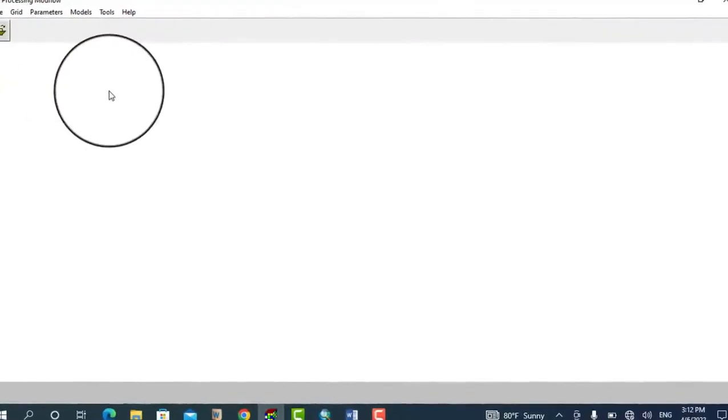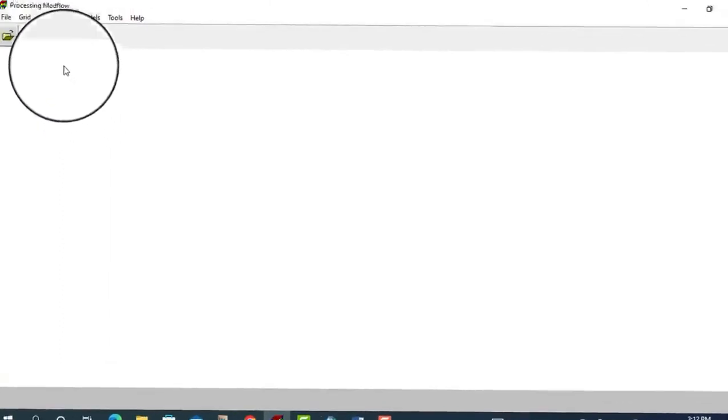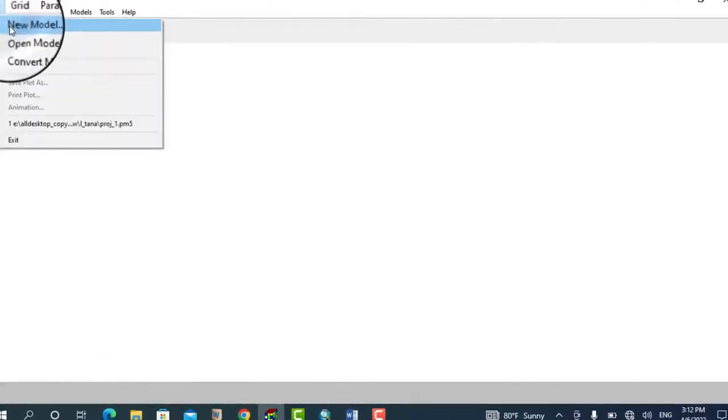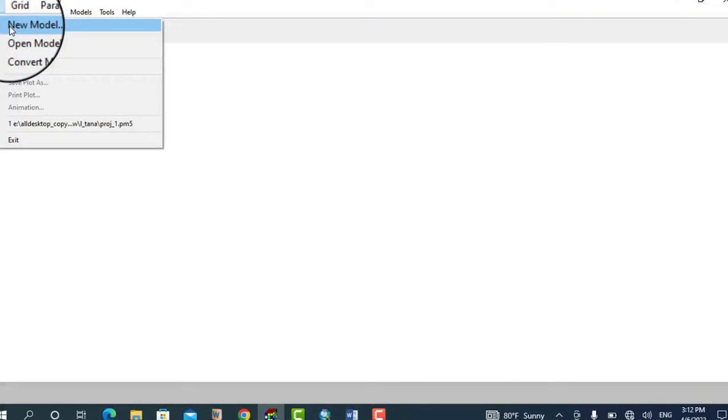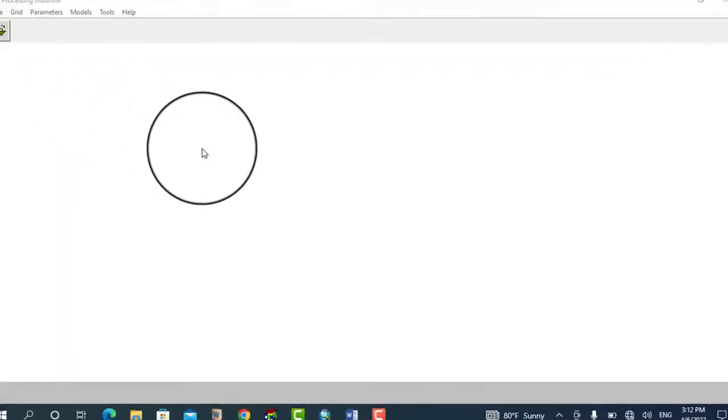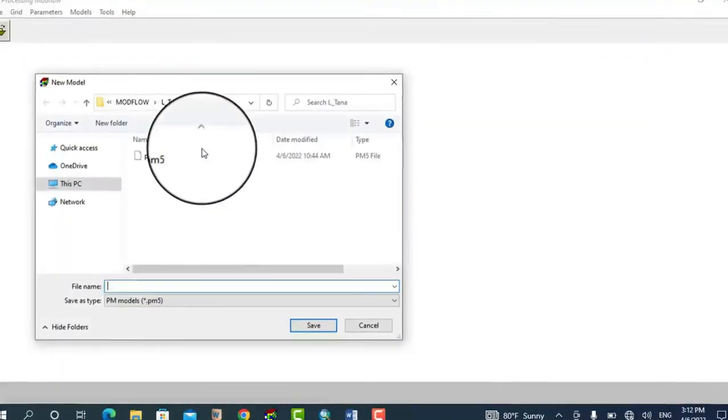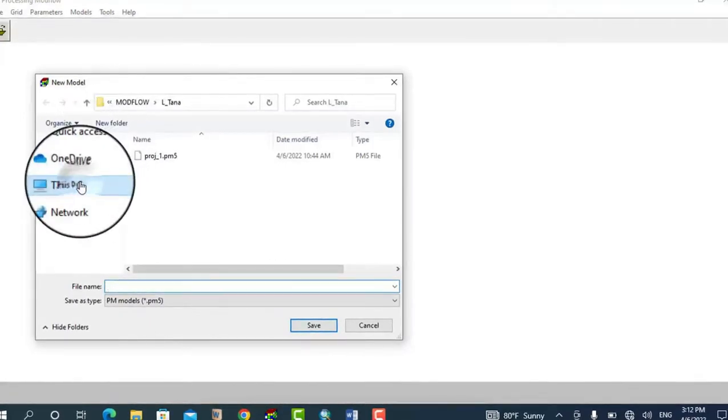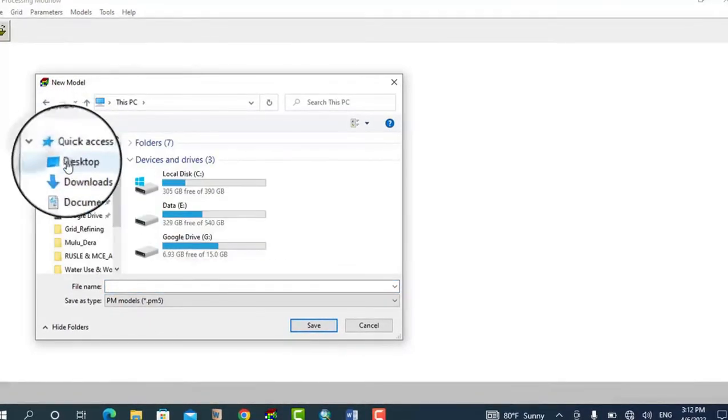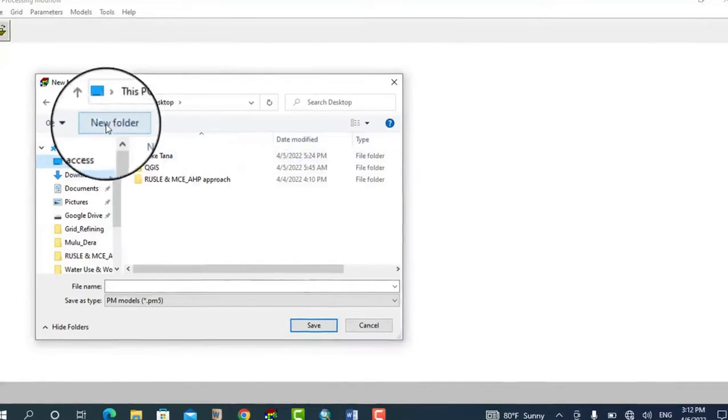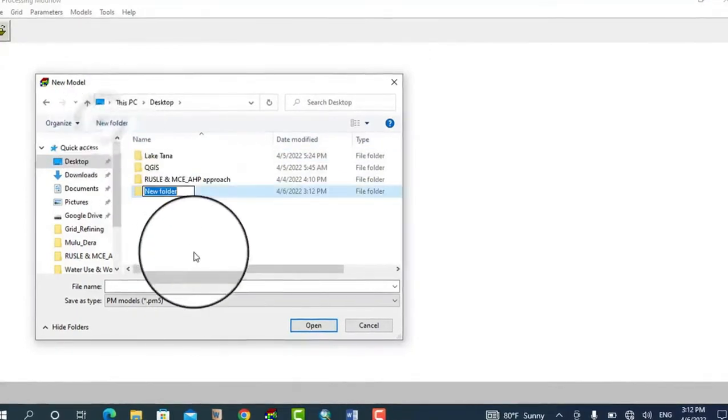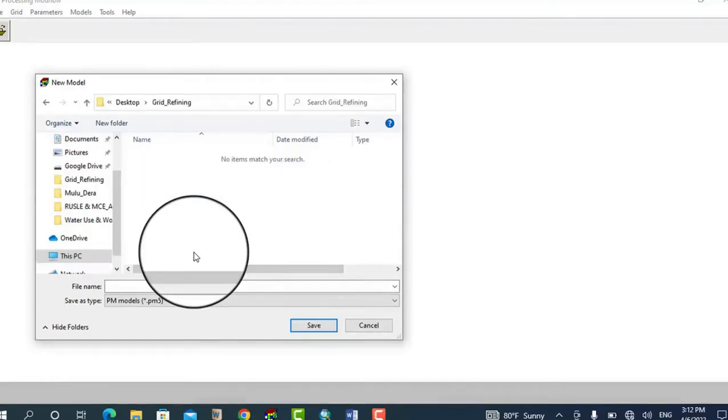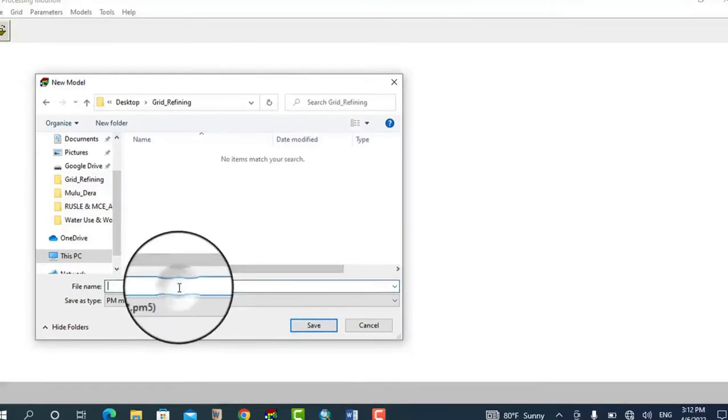The first step is to go to File and then create a new model. Just click New Model, and then I want to create my model on the desktop in a folder called Grid Refining. Click inside the refine folder and then save.